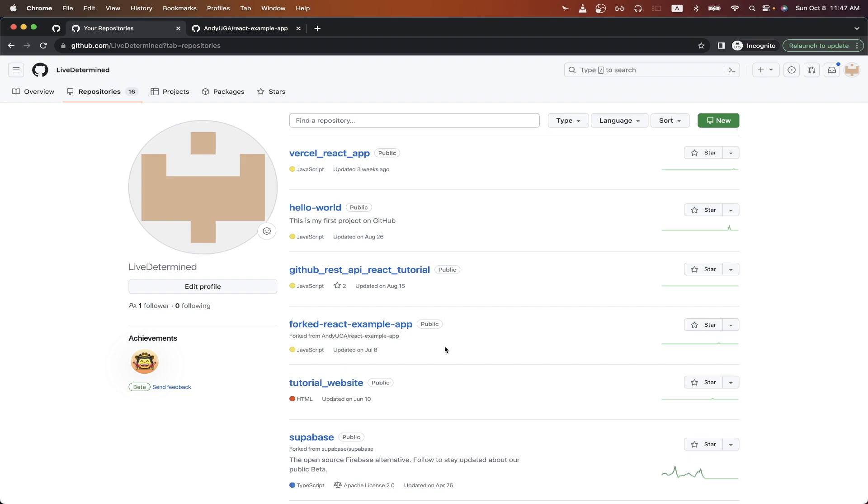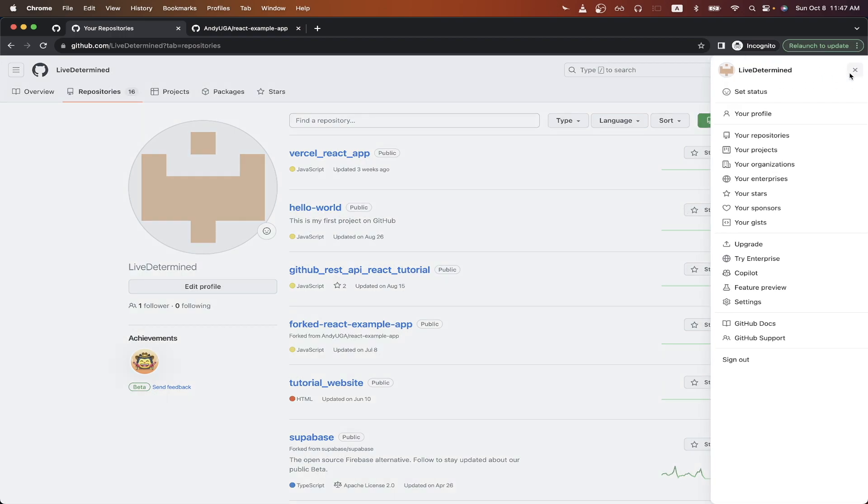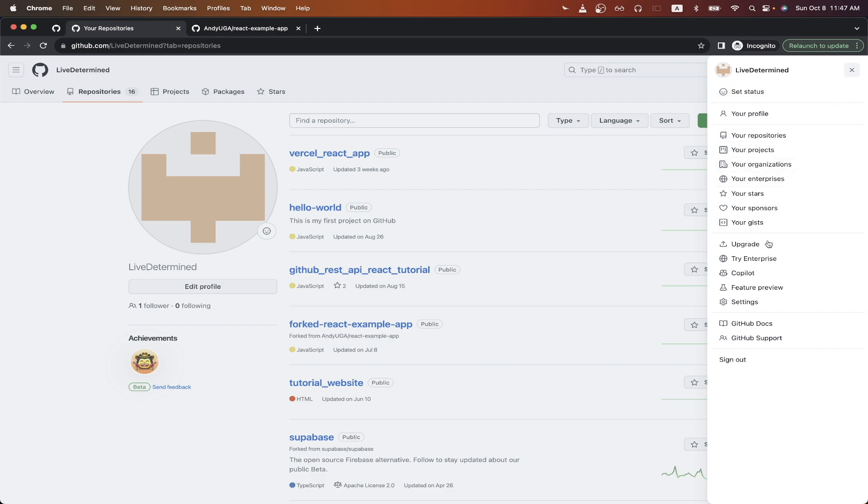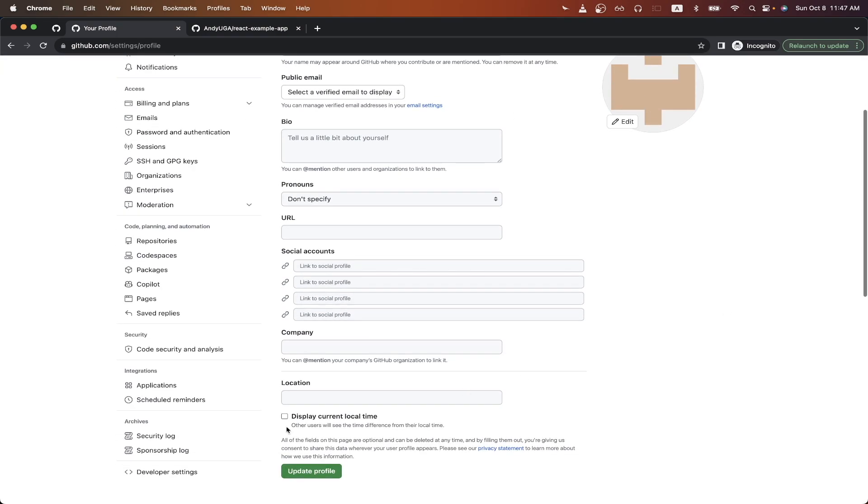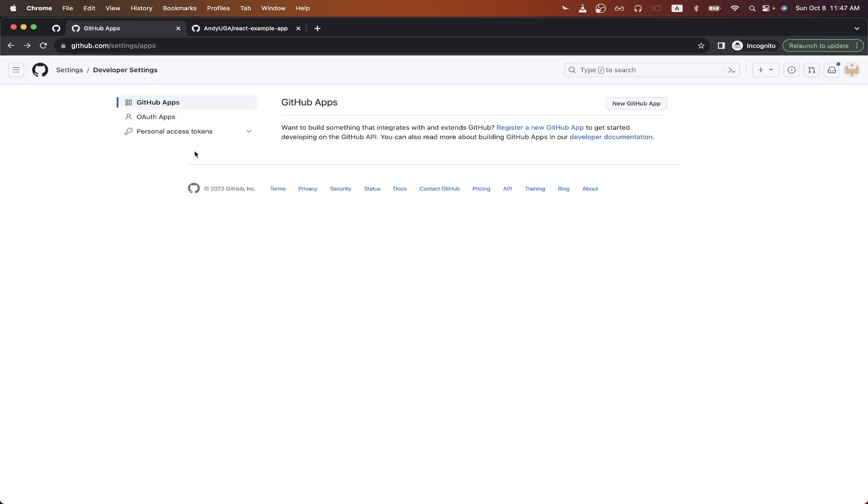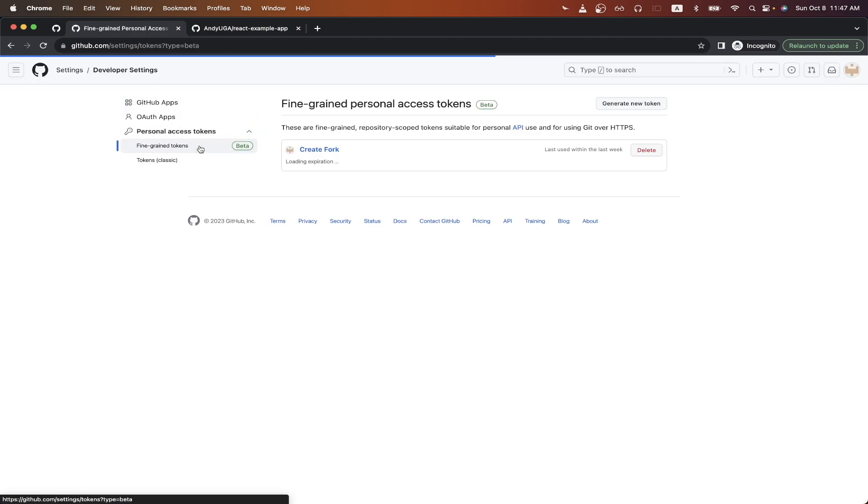To get started, log into your GitHub account, and once you're logged in, in the top right, click on your profile icon, then click settings. Scroll down until you see developer settings and click this. Click personal access token, then fine-grained tokens.